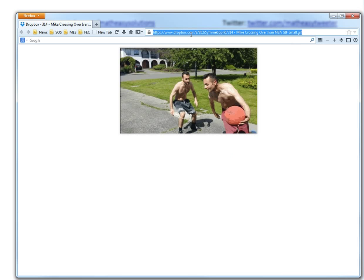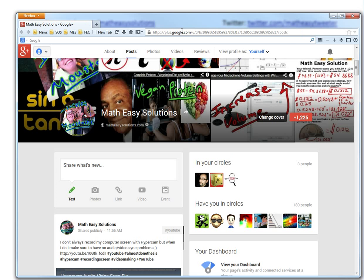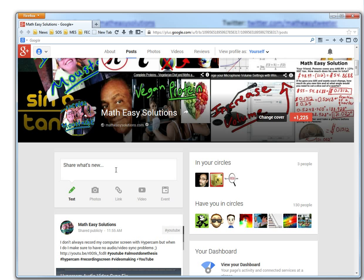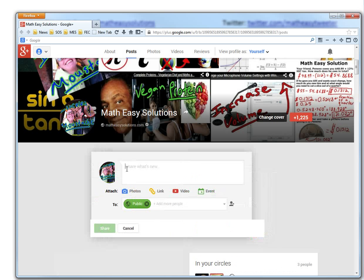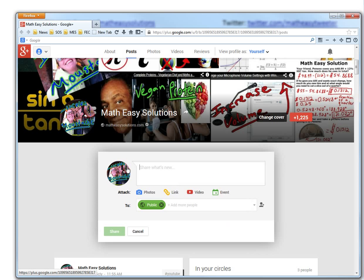If I were to go to Google Plus, here's my Math Easy Solutions Google Plus page. Now with Google Plus, there's some advanced features—you can actually upload GIFs. Facebook doesn't have it, and Twitter doesn't either, I don't think they have it.